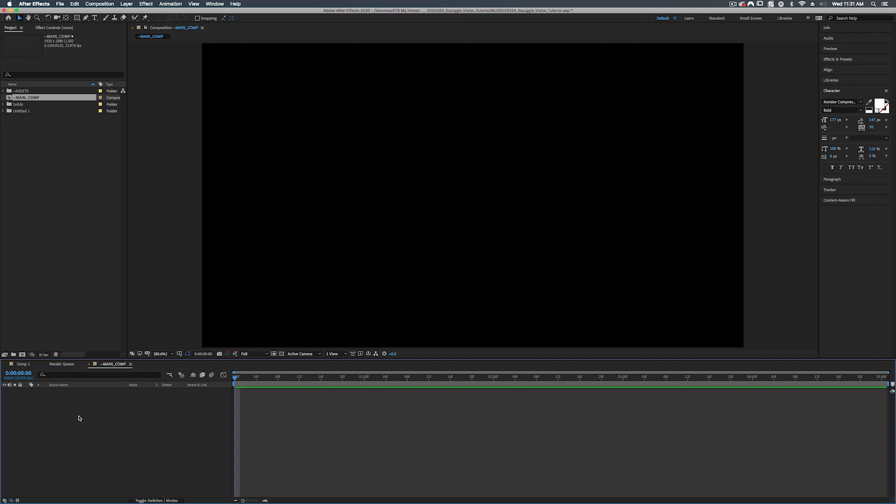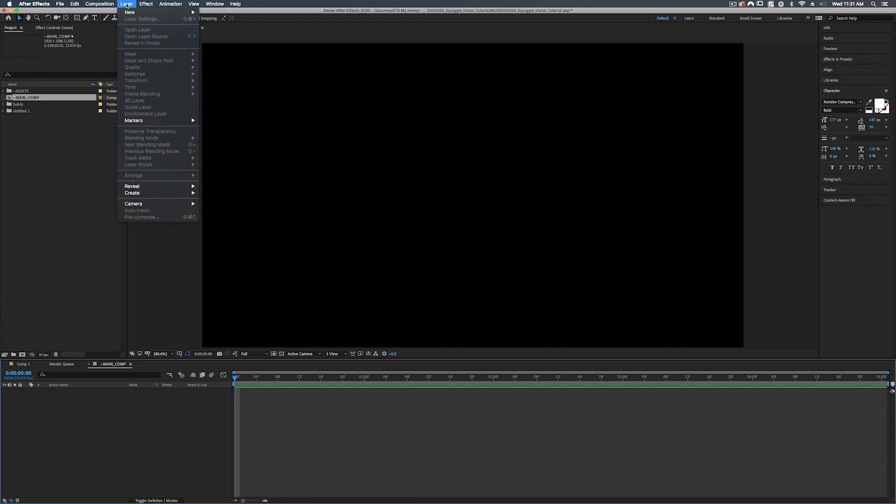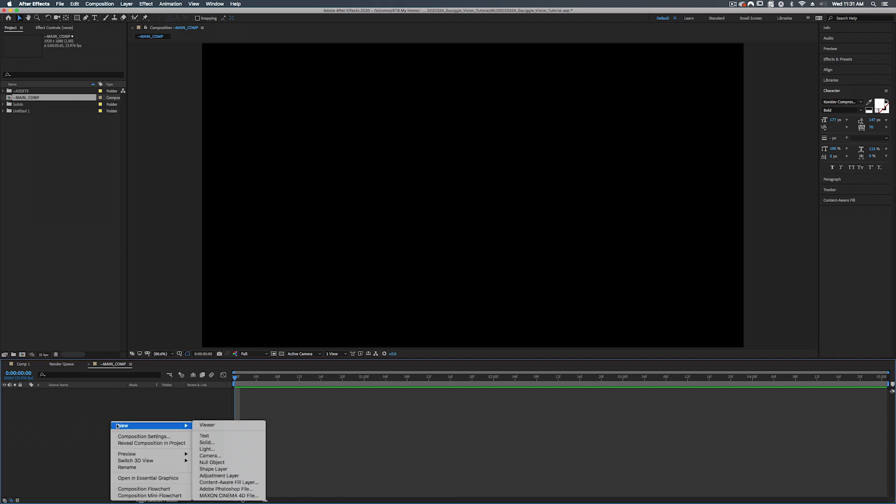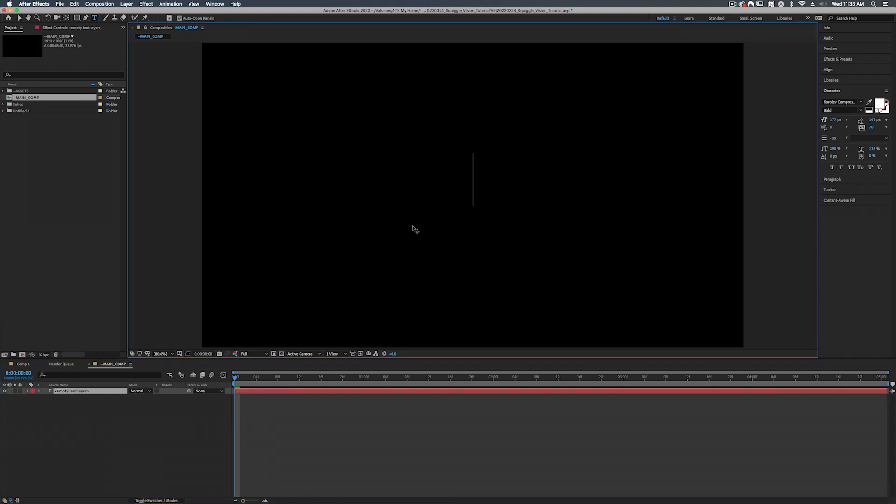All right so now let's create our text. So we're going to go up to layer, go to new, and text. Or you can also right click down in this empty space here, go to new, text. And we're just going to type in all caps wiggles.